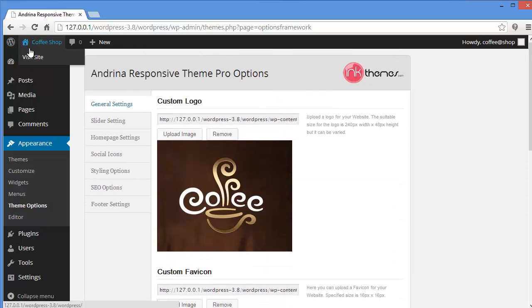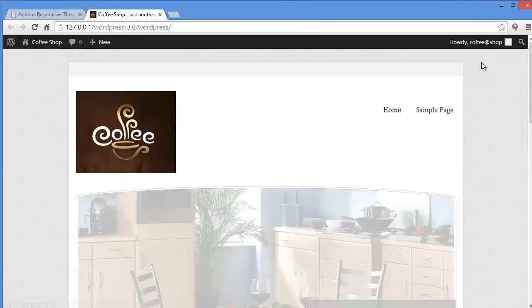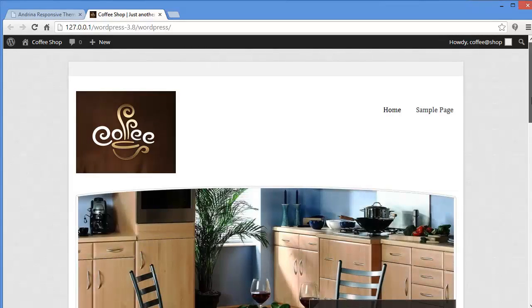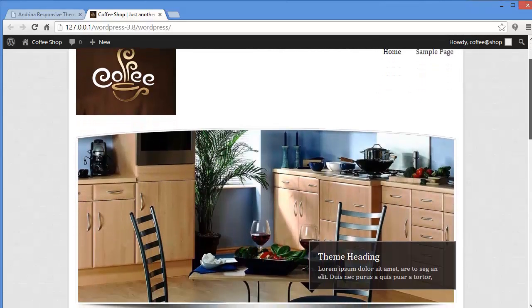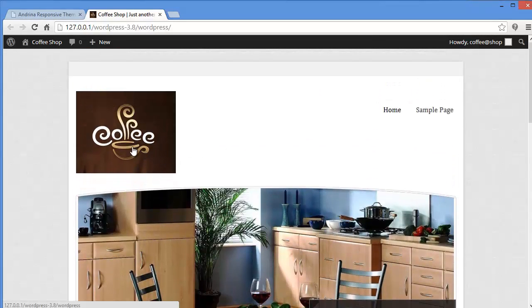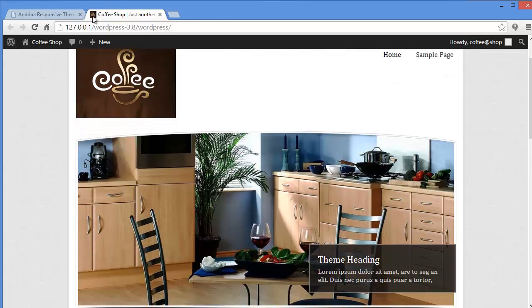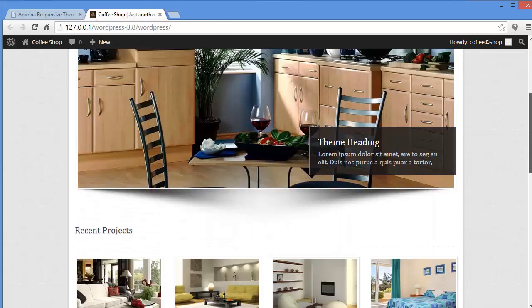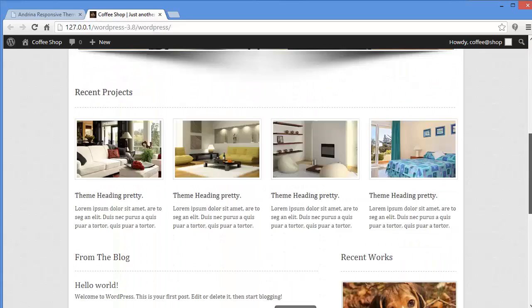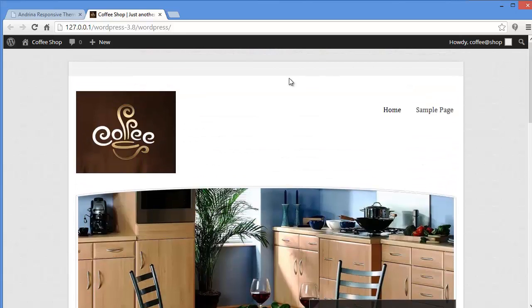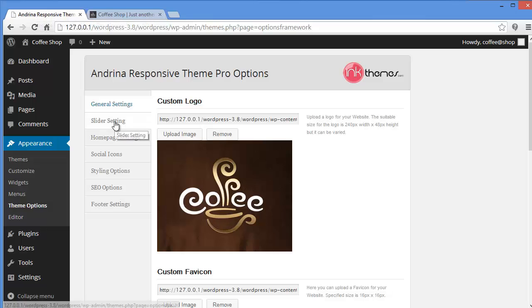Ok my options are updated. Now I will visit my website. And wow, you can see my logo has been uploaded here. I have also got a favicon up there. And these are the changes you can bring in. If you want to change the background you can also do that. Now getting back to dashboard again.